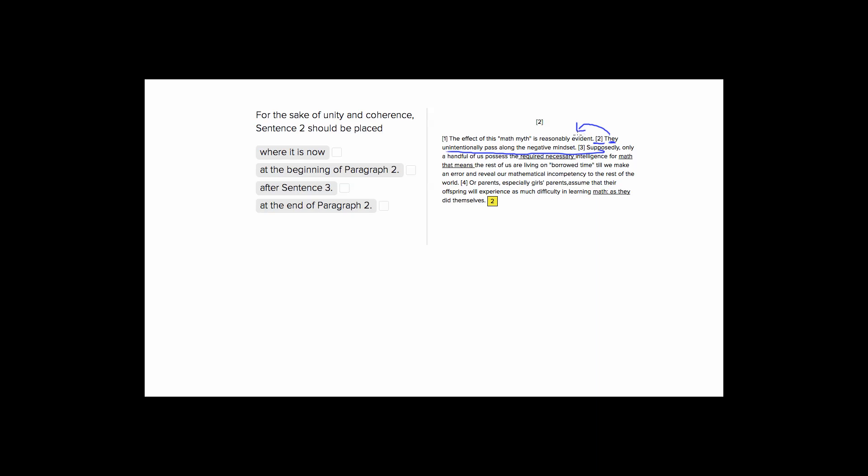So let's look, if we keep it where it is now, which is our first answer choice, we don't have anything that they can connect to. So sentence one tells us, the effect of this math myth is reasonably evident, they pass along a negative mindset. So while this idea of a negative mindset being passed along goes along with this math myth, there's no they here, so this is singular. Math myth, the effect, which is our subject, is also singular.